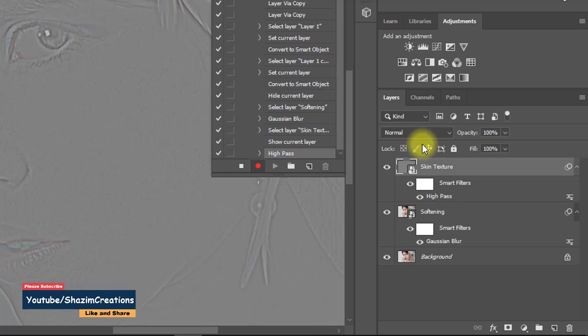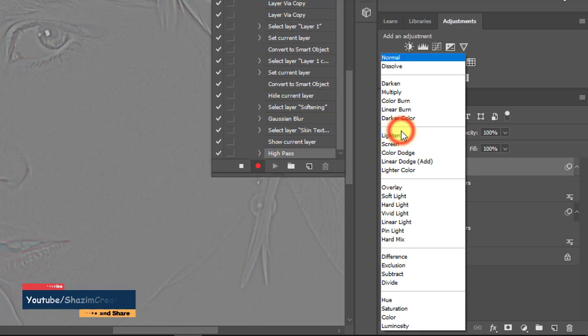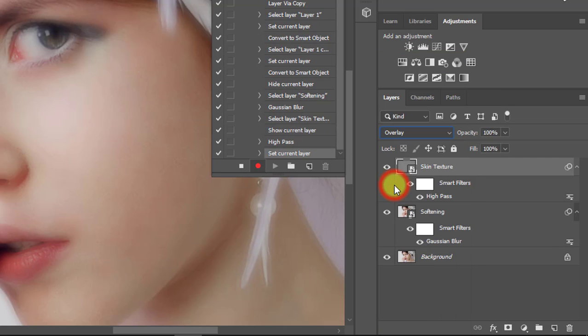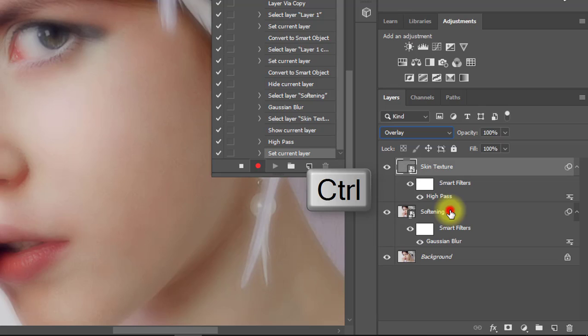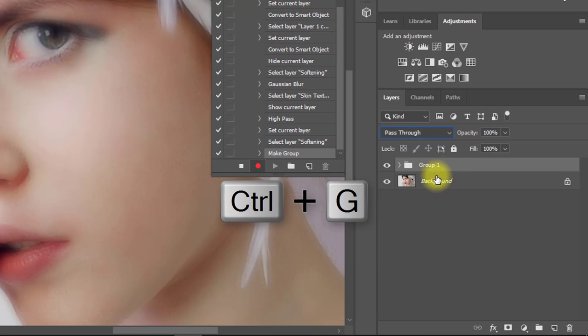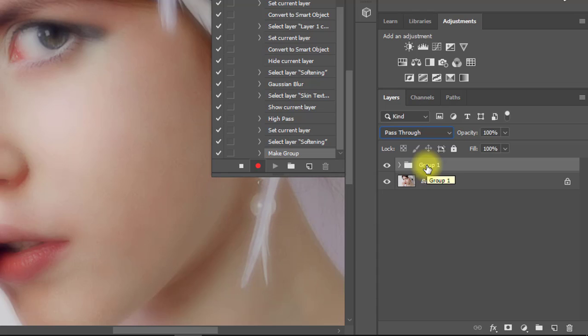From the blending mode, select Overlay. Now hold the Ctrl key and select these two layers, then press Ctrl+G to group. Double-click on this group and rename it.